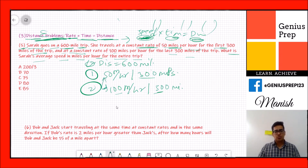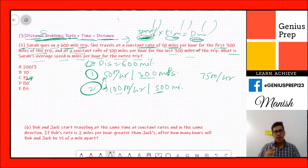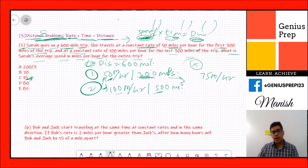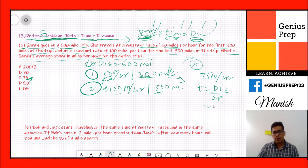Most people will try to average the two speeds — 50 and 100 — and get 75 miles per hour. But never average speeds directly, because you will often get the wrong answer. Instead, find the time for each part. For the first 300 miles at 50 mph: time = 300 ÷ 50 = 6 hours.